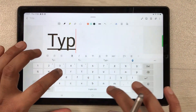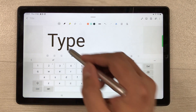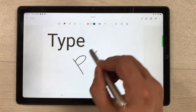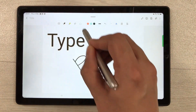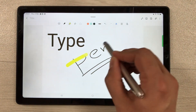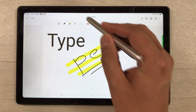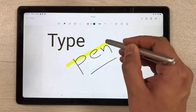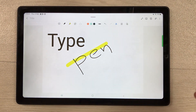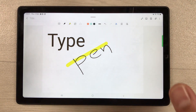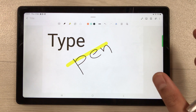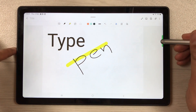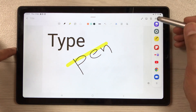You can easily write on Samsung Notes to make your notes. You can use the pen tool, the highlighter tool, and if you want to use the eraser, you can also use the eraser tool. You can also bring any image or text from Google into your notes.